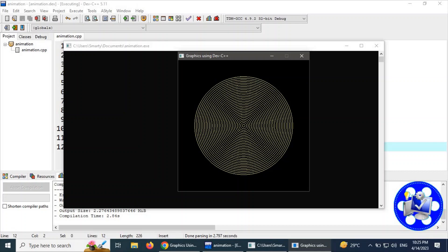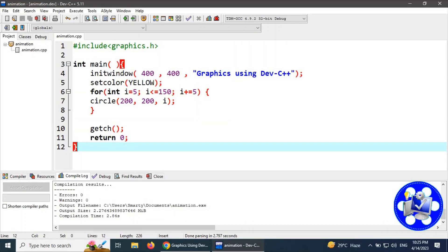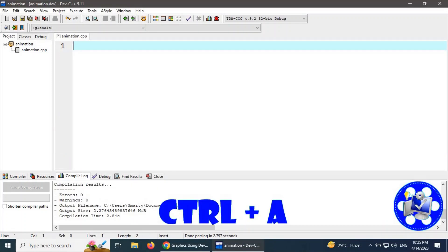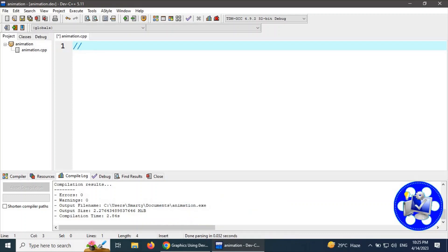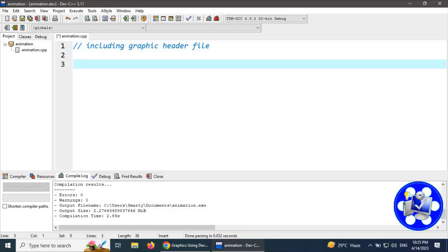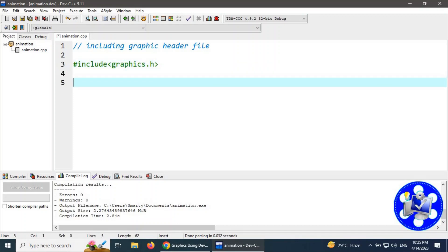A wide range of circles is displaying on the screen, but this is not our today's topic. We are going to remove this entire code and start fresh by including the graphics header file in our project. The simple way is to write: #include graphics.h